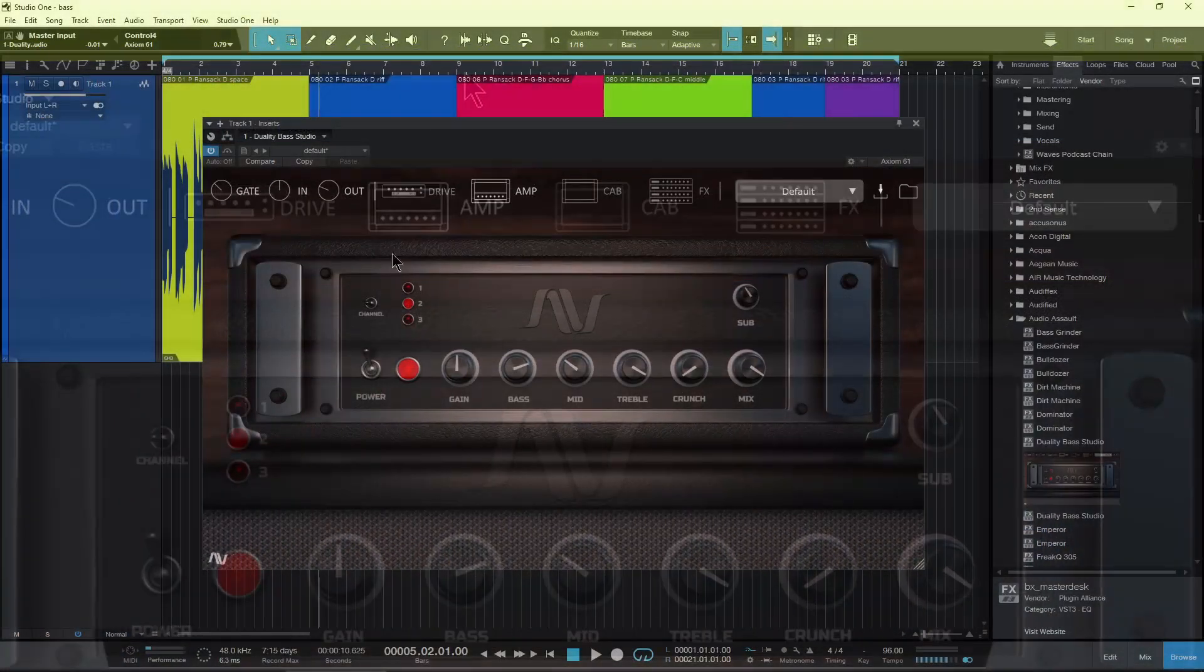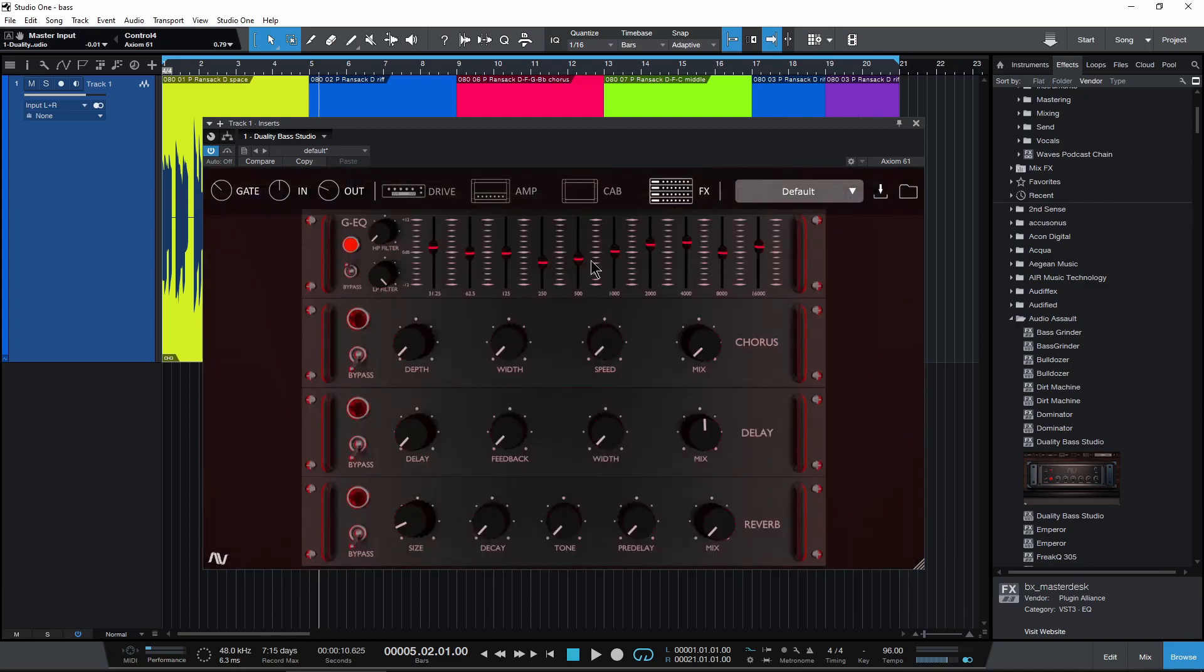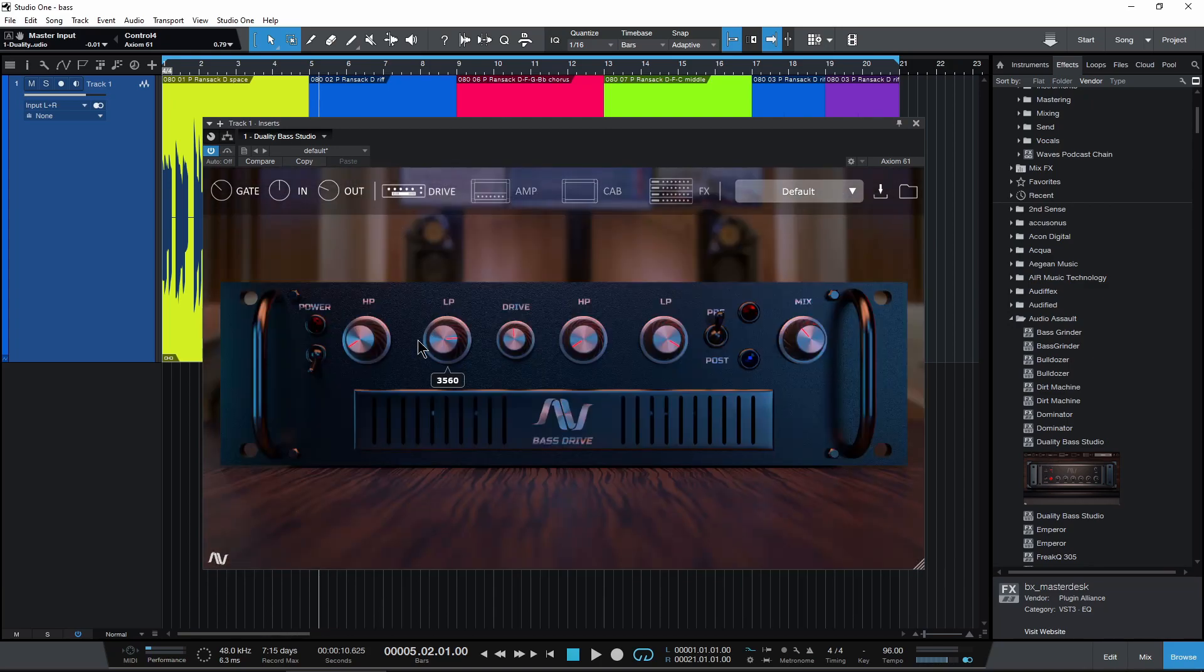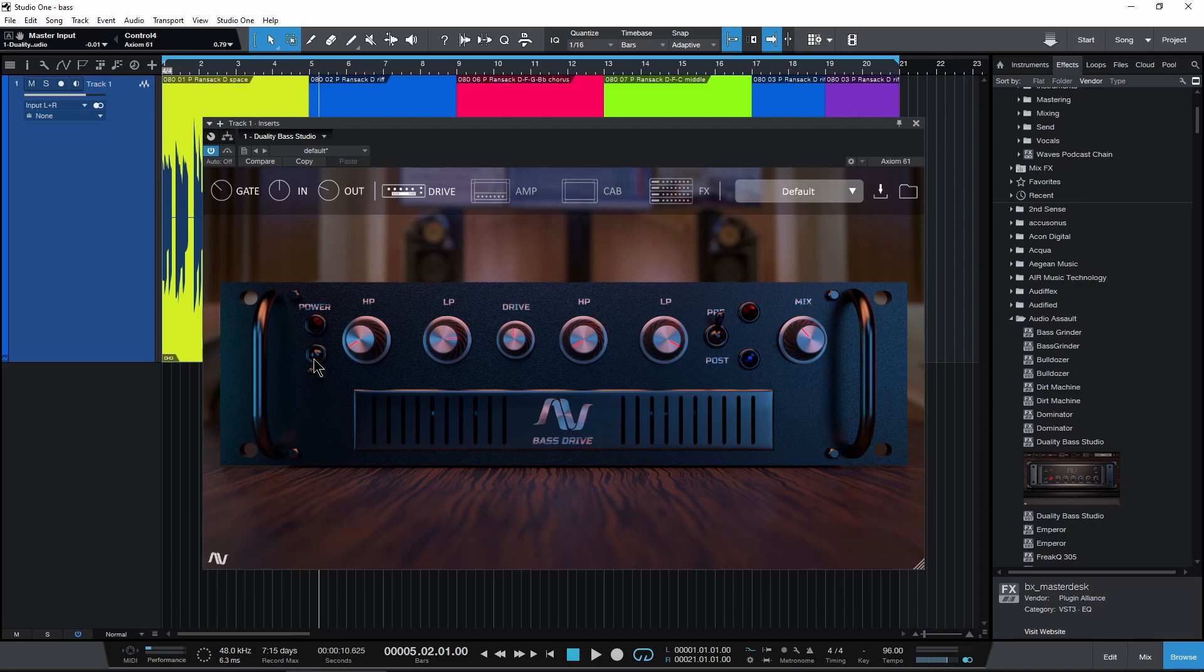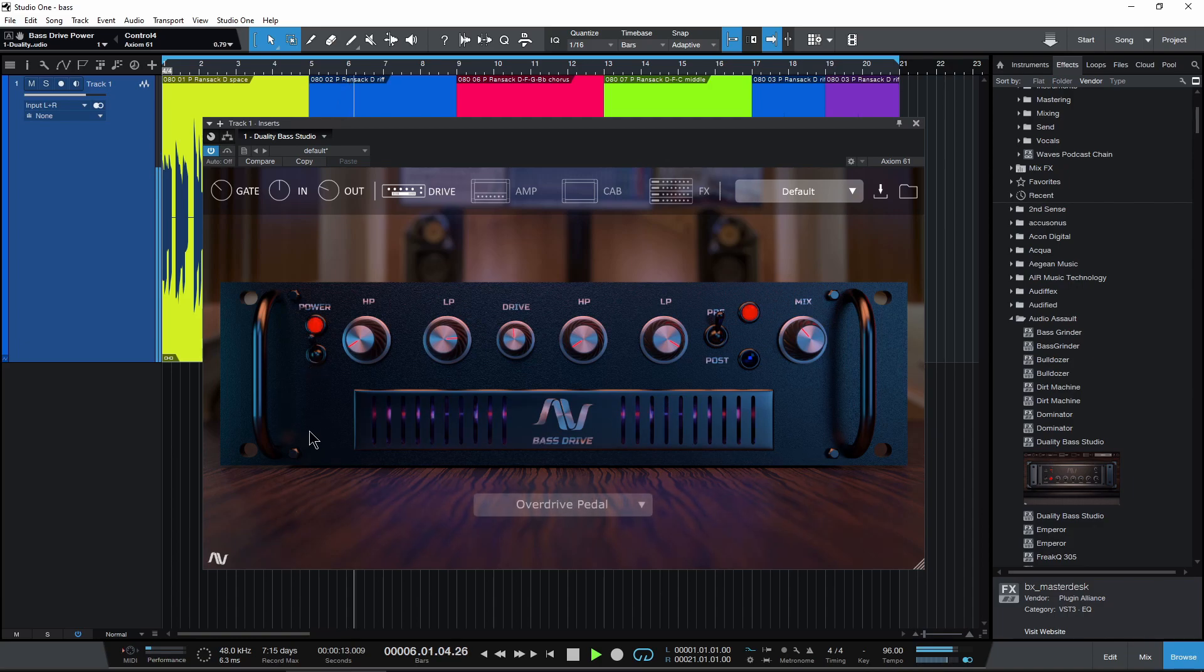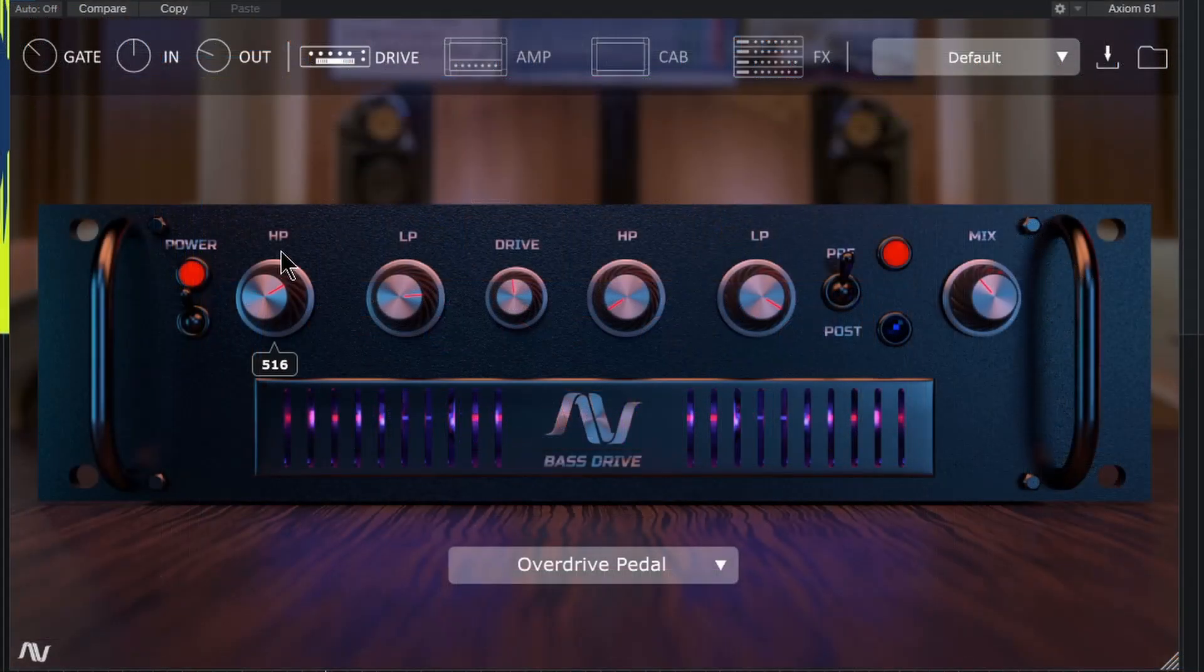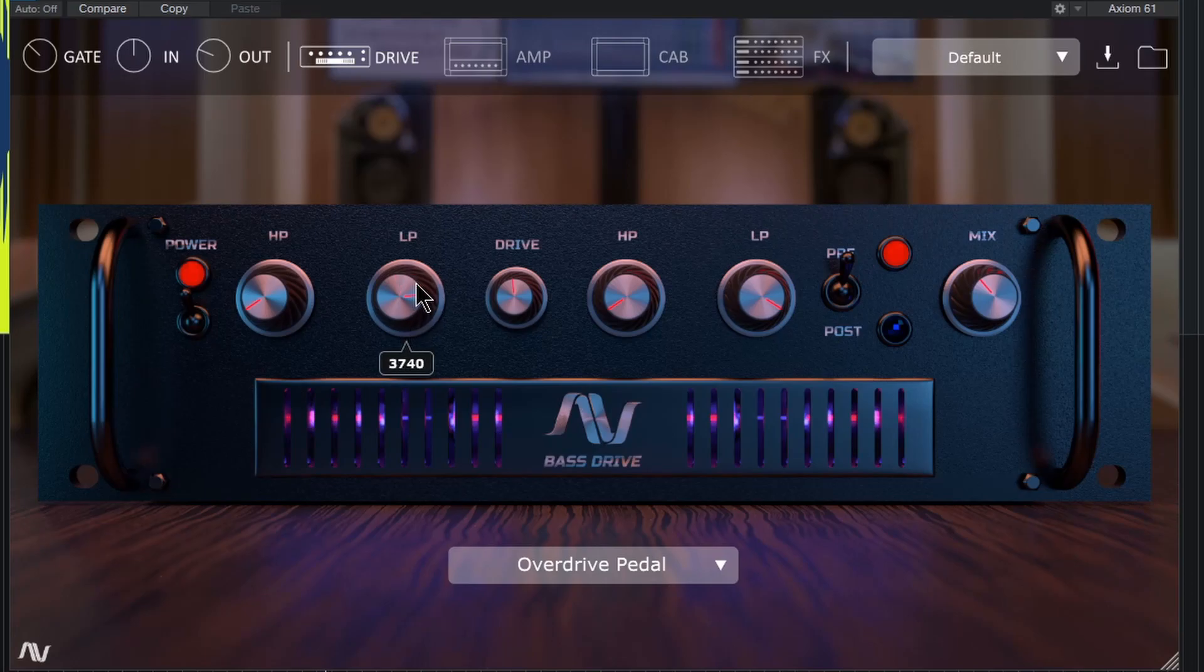Alright. Then across the top we have a drive, amp, cab section, and effects section. So we'll check out the drive here. We can go ahead and power it on or power it off. So I'll play back, power it on. And in here we have a high pass and a low pass before the drive and then after the drive as well.